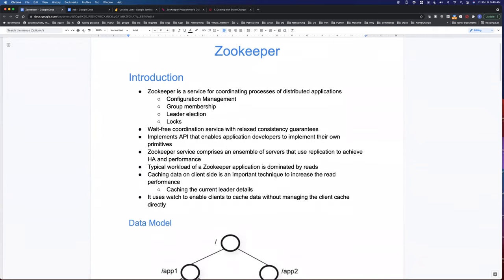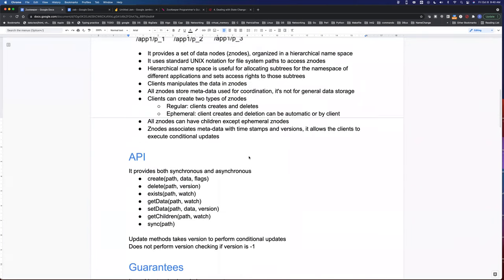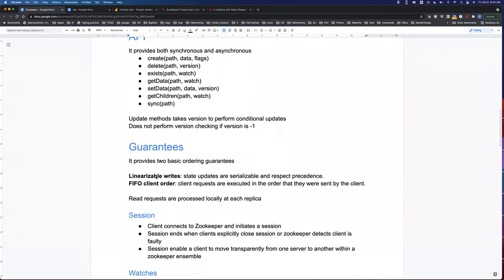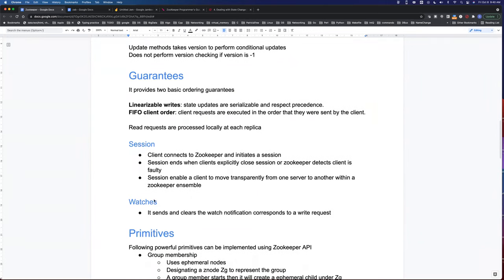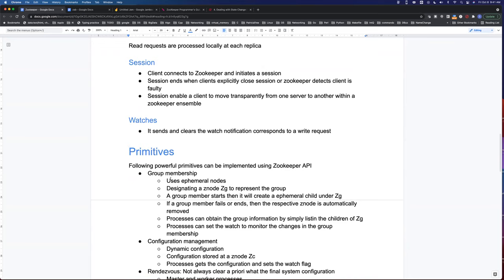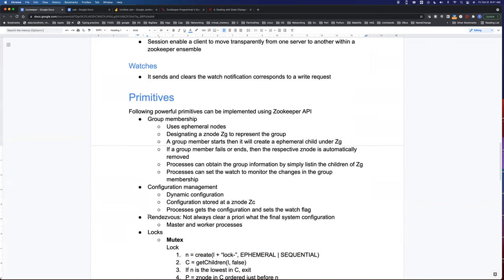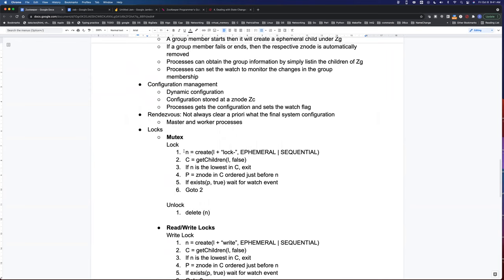Last time we covered the introduction, data model, flat file system, and the APIs that ZooKeeper supports. We also covered the guarantees ZooKeeper provides, like linearizable updates, client FIFO order, and how clients maintain a session with ZooKeeper. We covered watches, applications of ZooKeeper, group membership, configuration management, and locks — including mutex. Today we'll go over locks again, then client failover and linearizable updates.